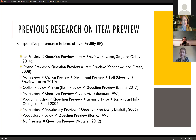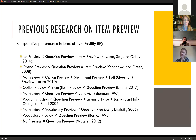Previous research on item preview has focused mostly on the question of item facility — that is, the ease or difficulty of items. Most of the research presented has found that question preview does tend to make an item easier than the no preview condition. When students can see the question before they listen, they tend to score higher on it.